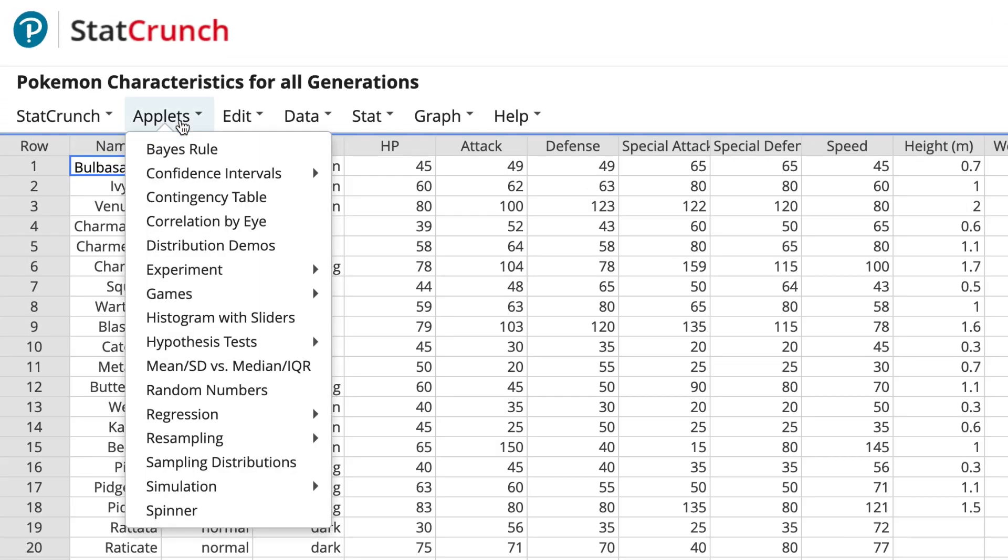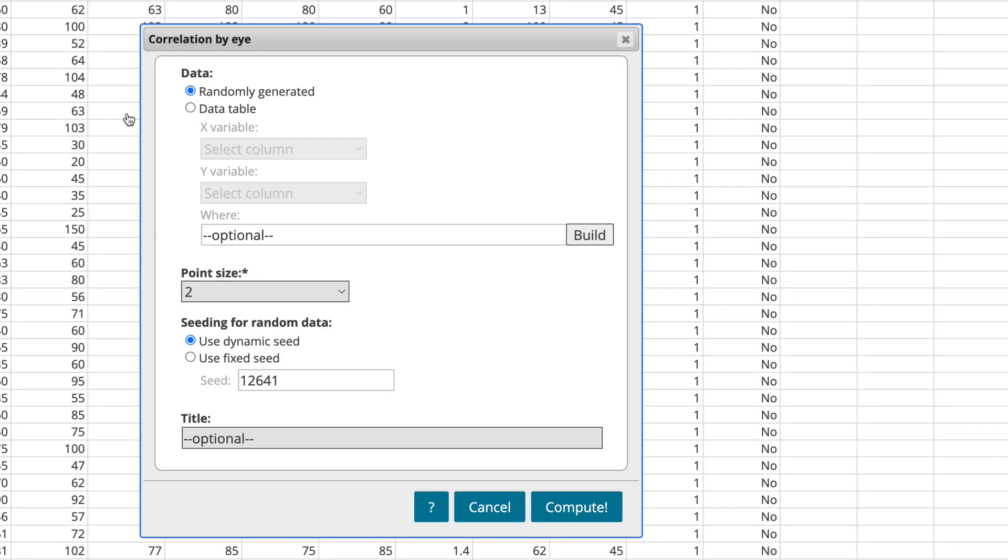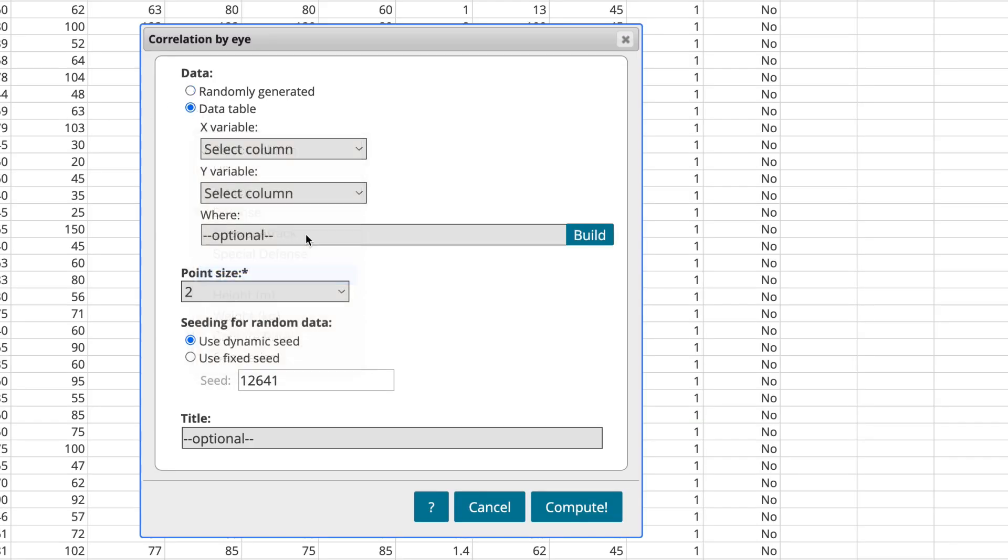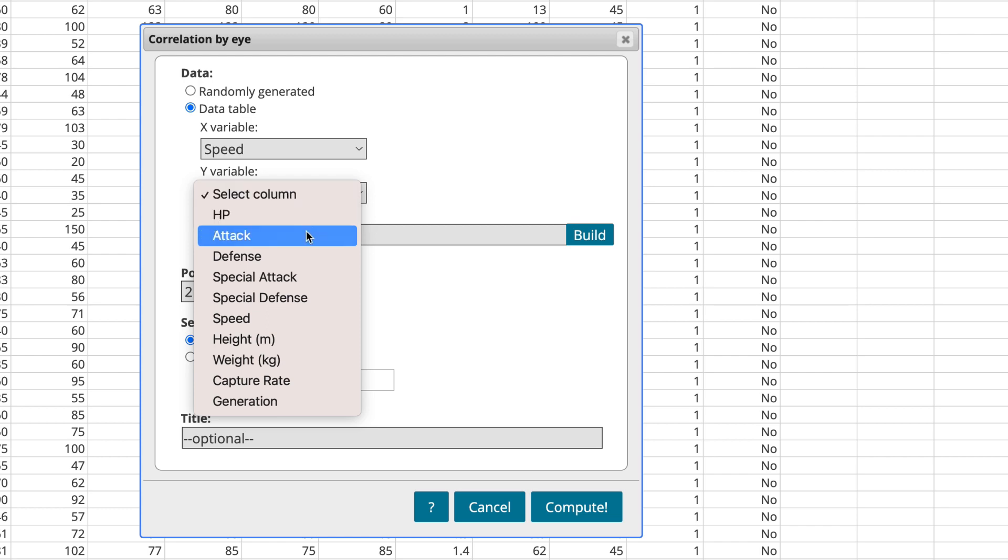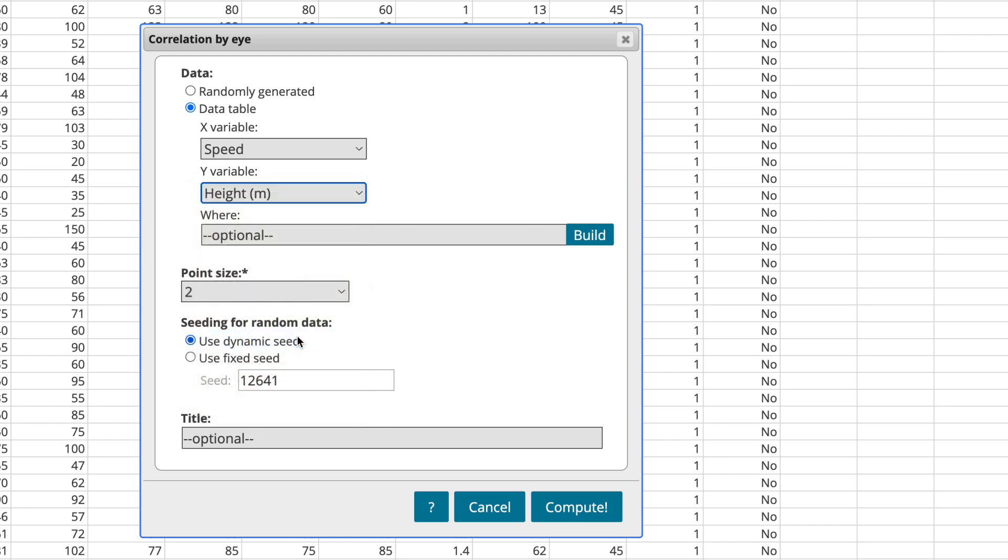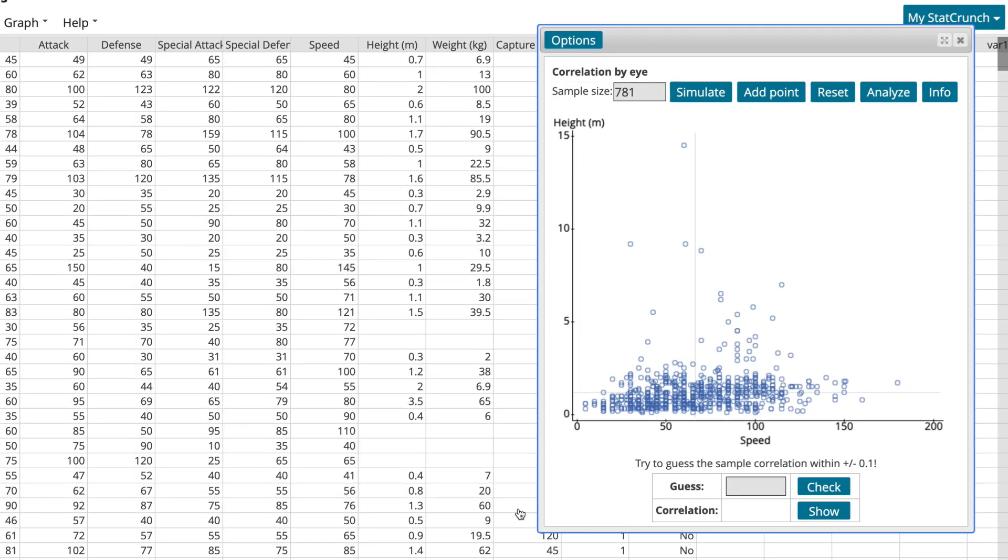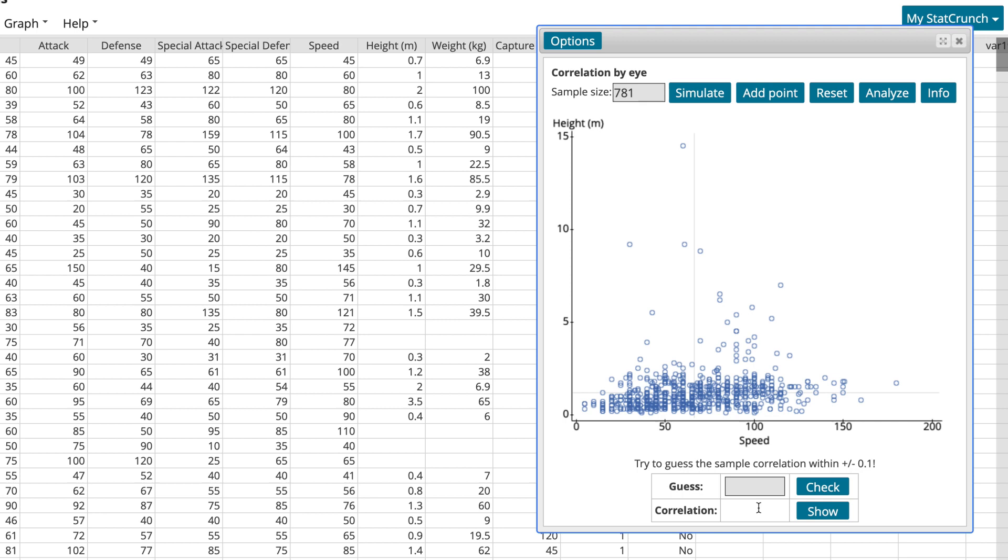StatCrunch includes a series of helpful applets and simulations that can be used for in-class instruction and are included in many Pearson texts as part of MyLab homework. Students can do things like guess correlation, bootstrap statistics, and run randomization tests on selections of data.